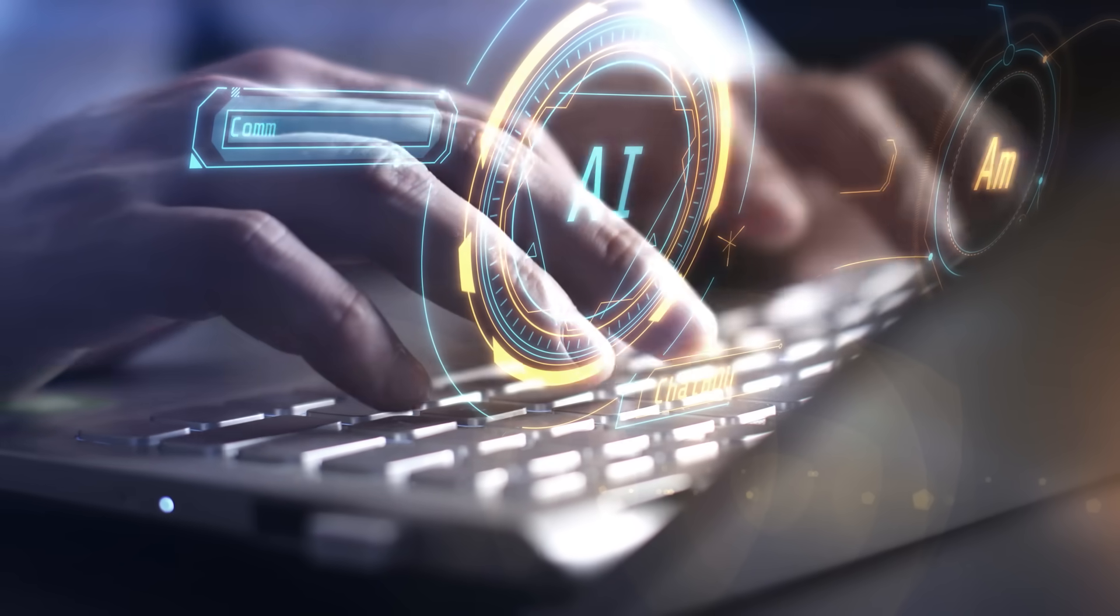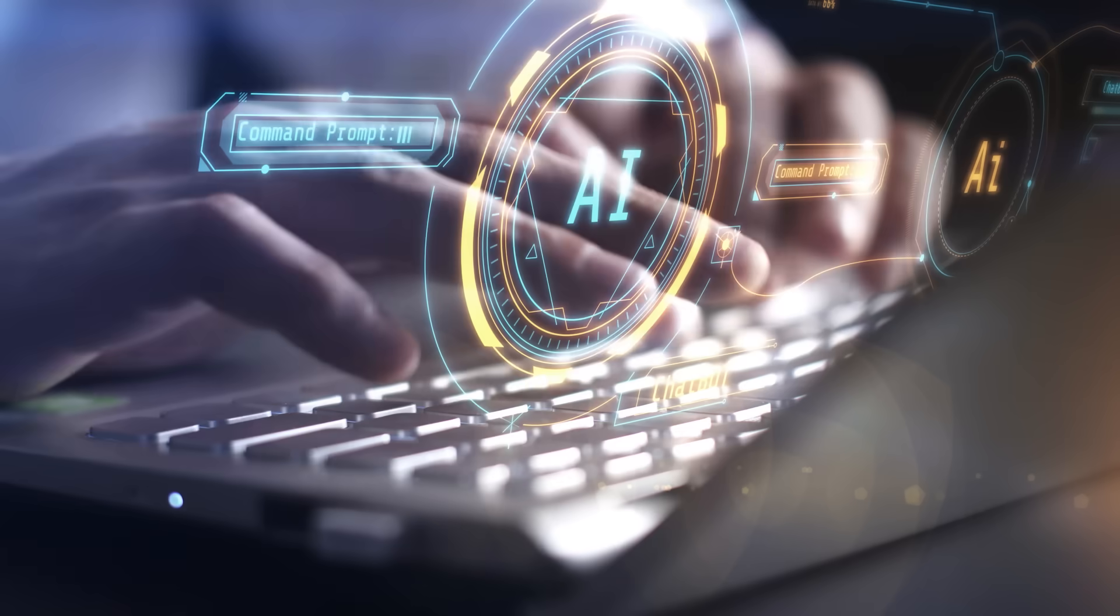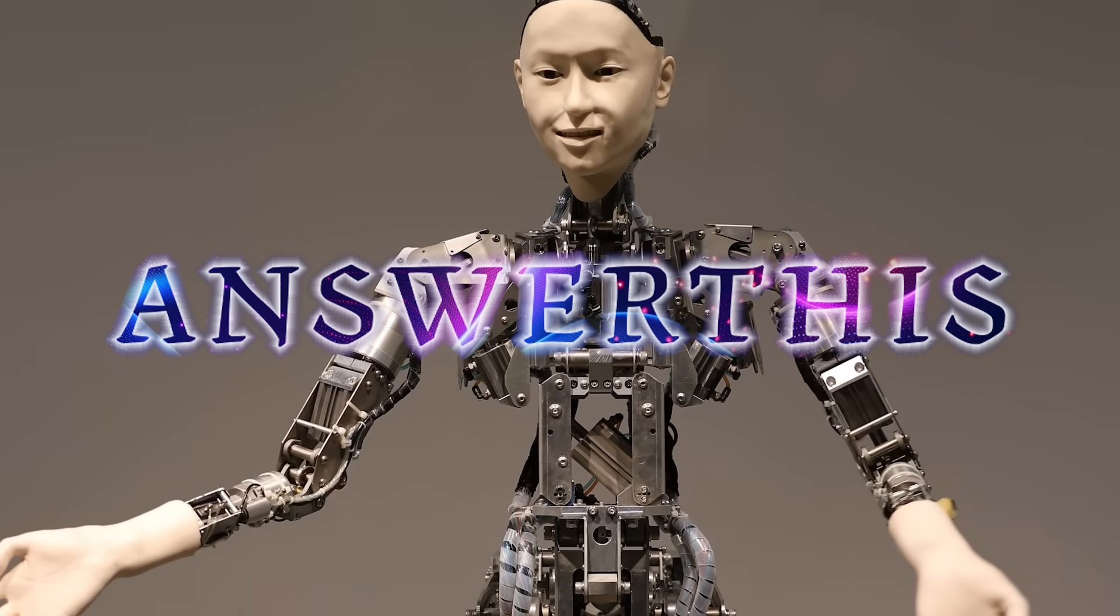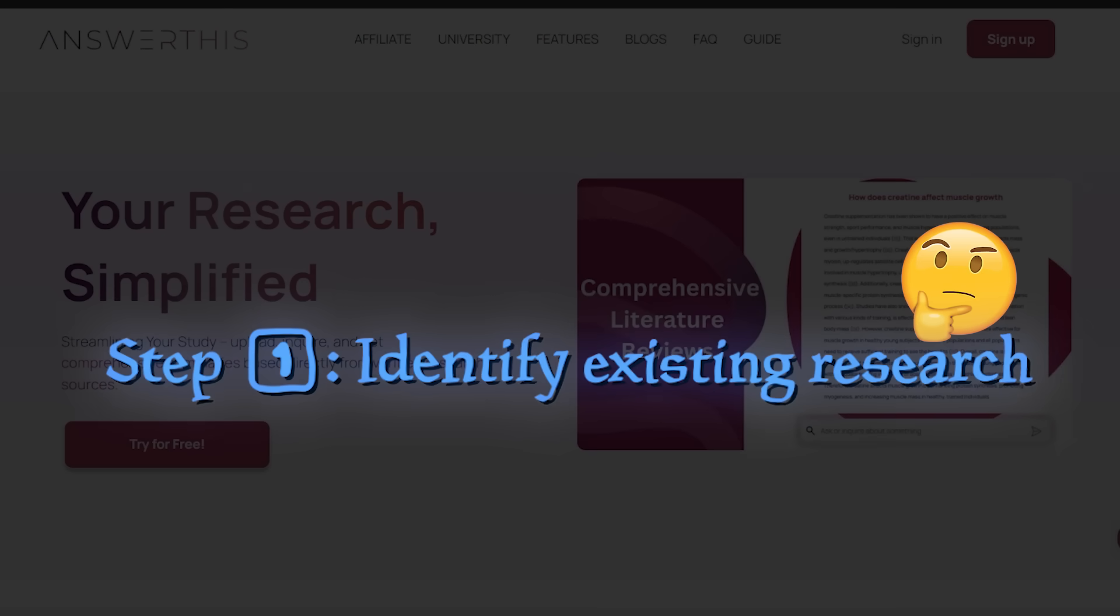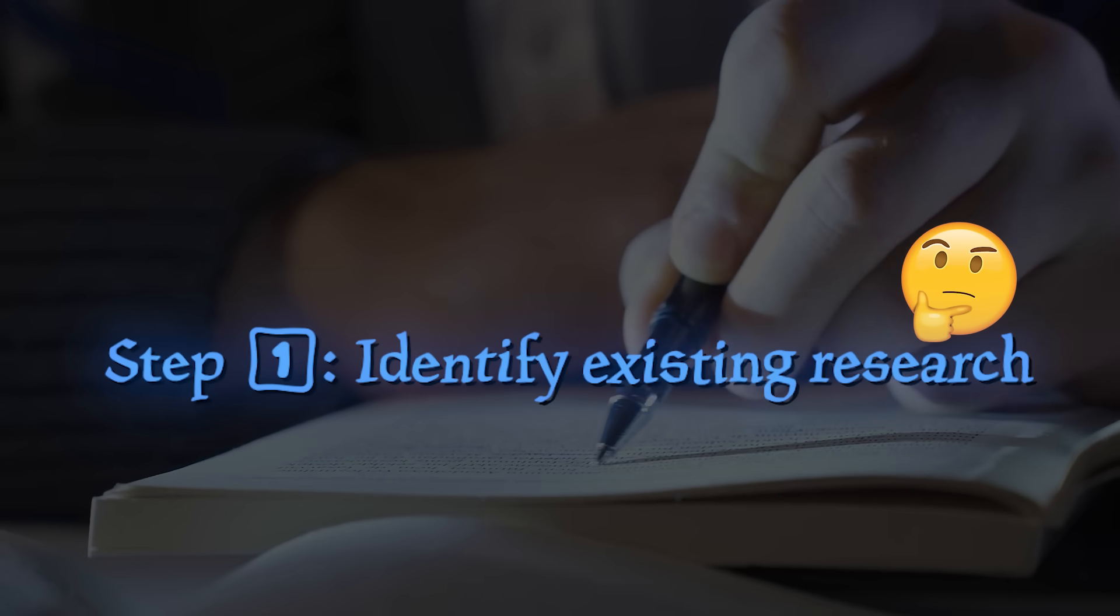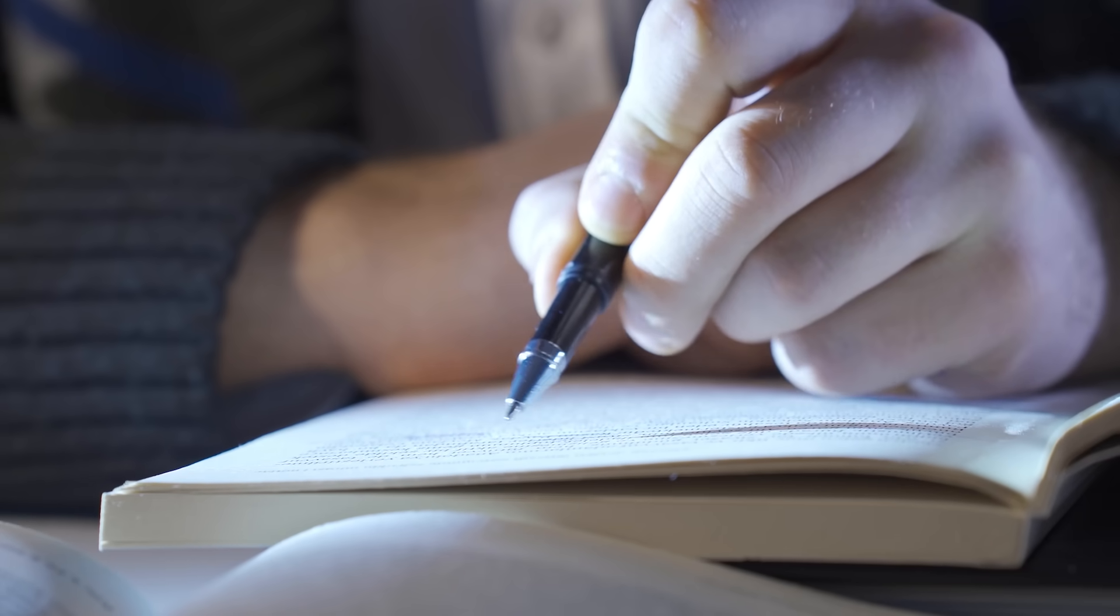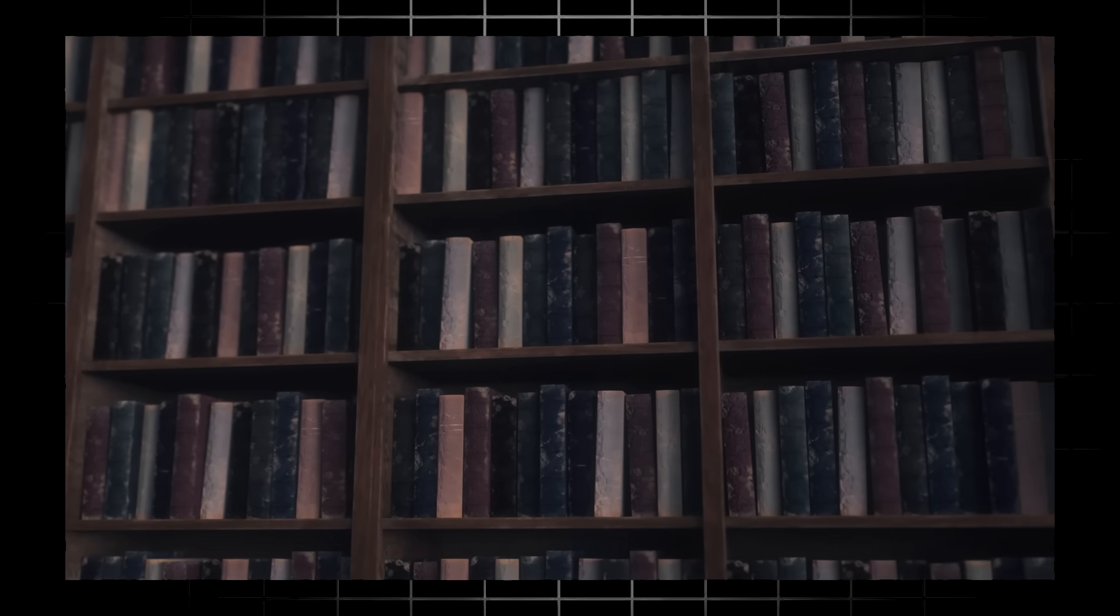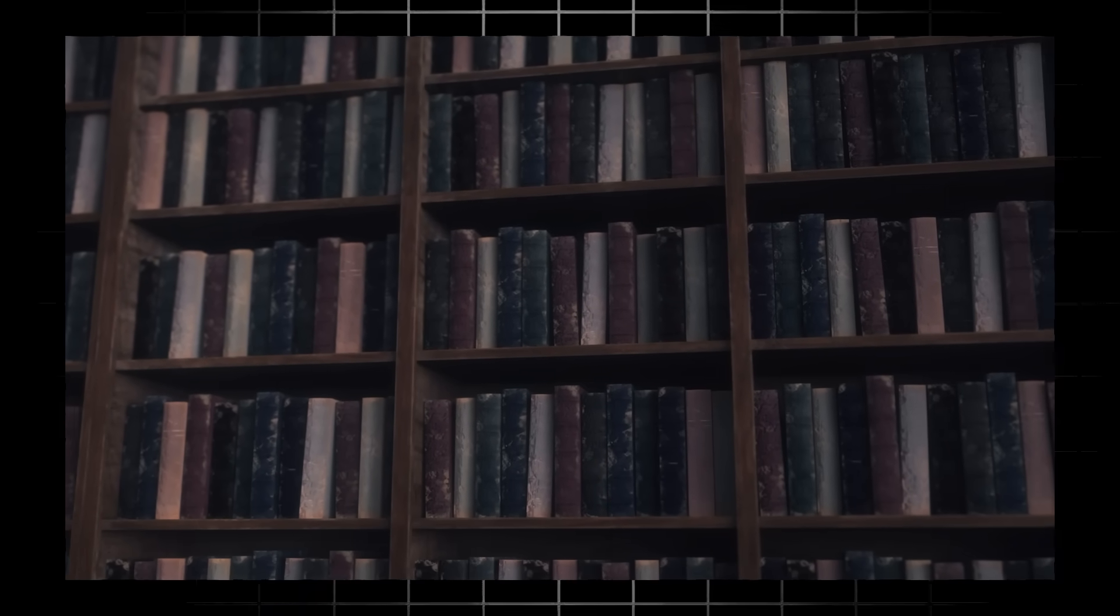We're back with another AI video. We're going to be checking out Answer This, a new AI tool that makes research easier. If you've ever done any sort of research, you'll know that one of the first steps is actually identifying existing research. This can be a very tedious and time-consuming endeavor. Answer This is going to speed up the research process by providing all the information you'll need on virtually any topic.